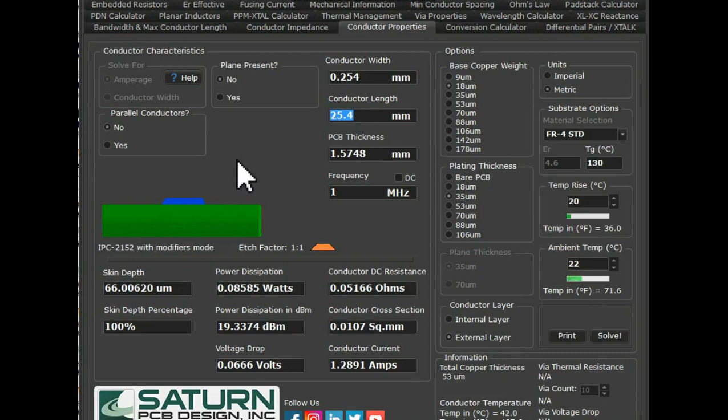Hello friends, welcome to Electronic Circuit Hub. Today we are going to understand about PCB Trace Width Calculation by using a PCB design toolkit. If you are a PCB designer or hardware designer, this video is for you.